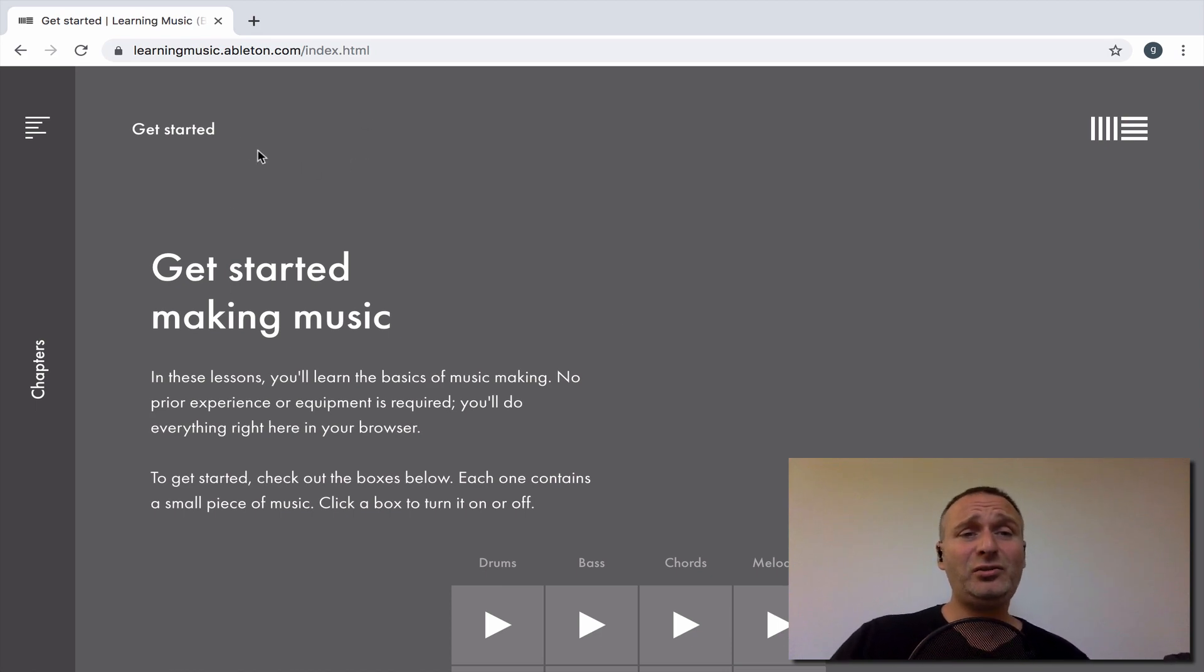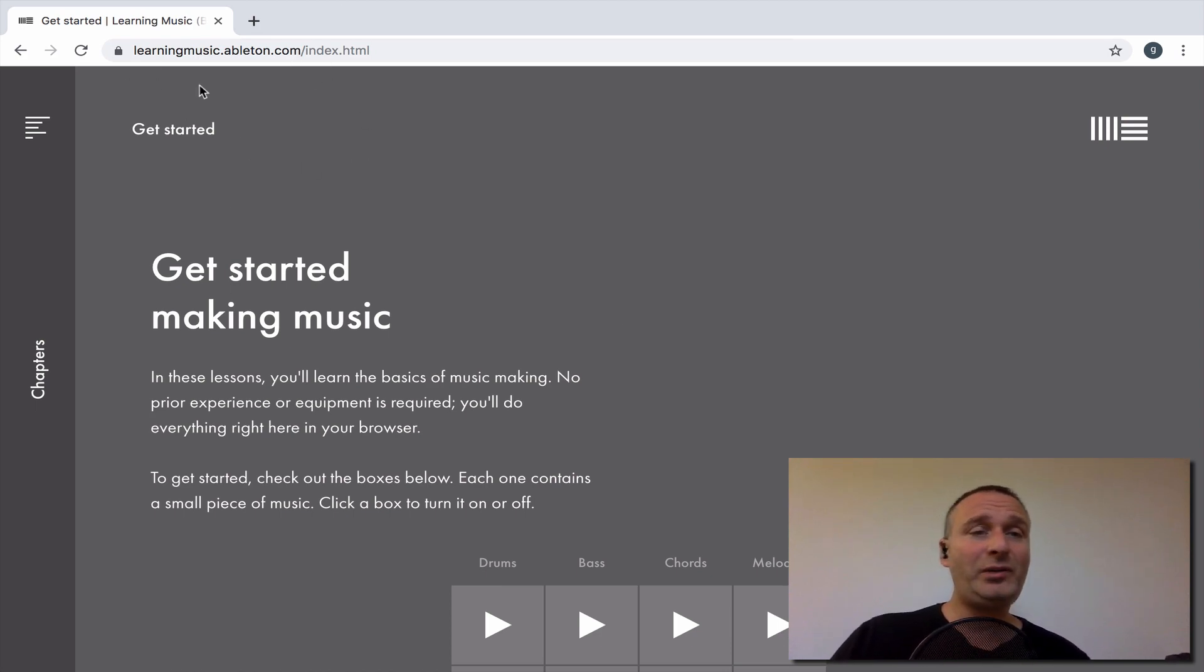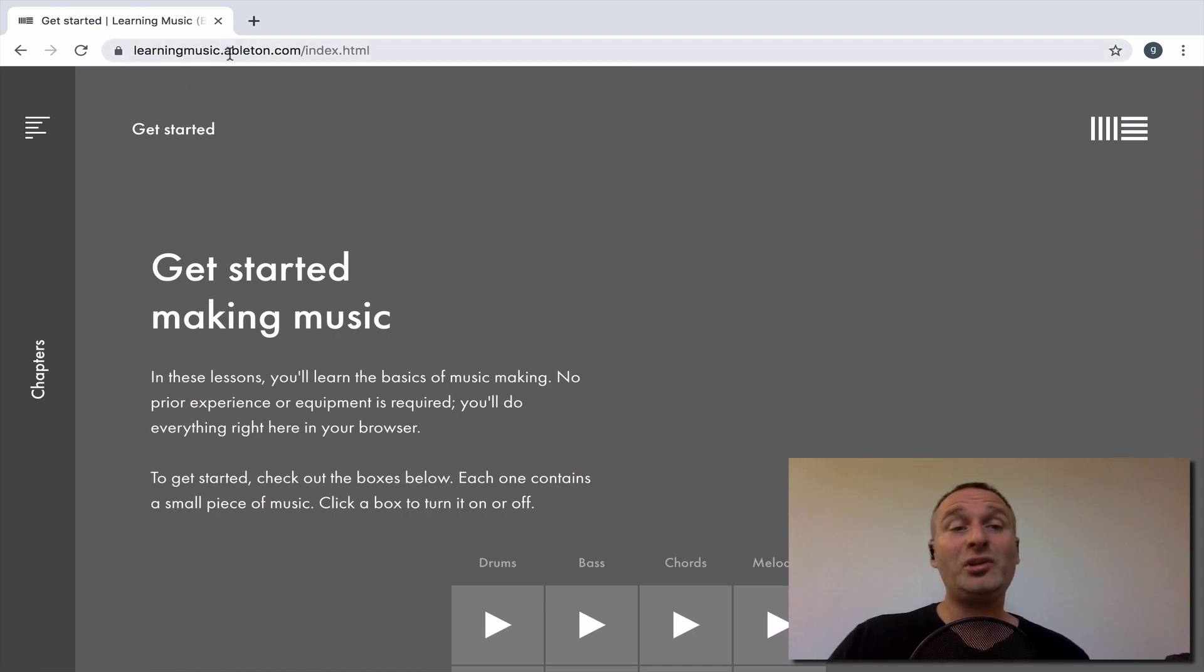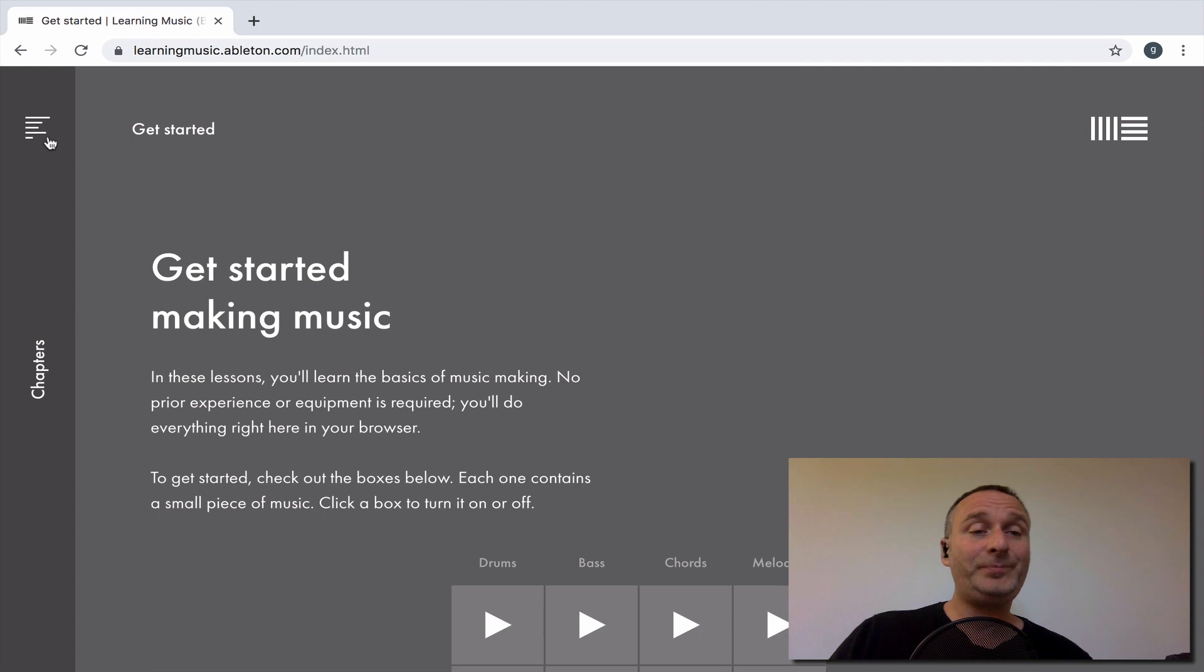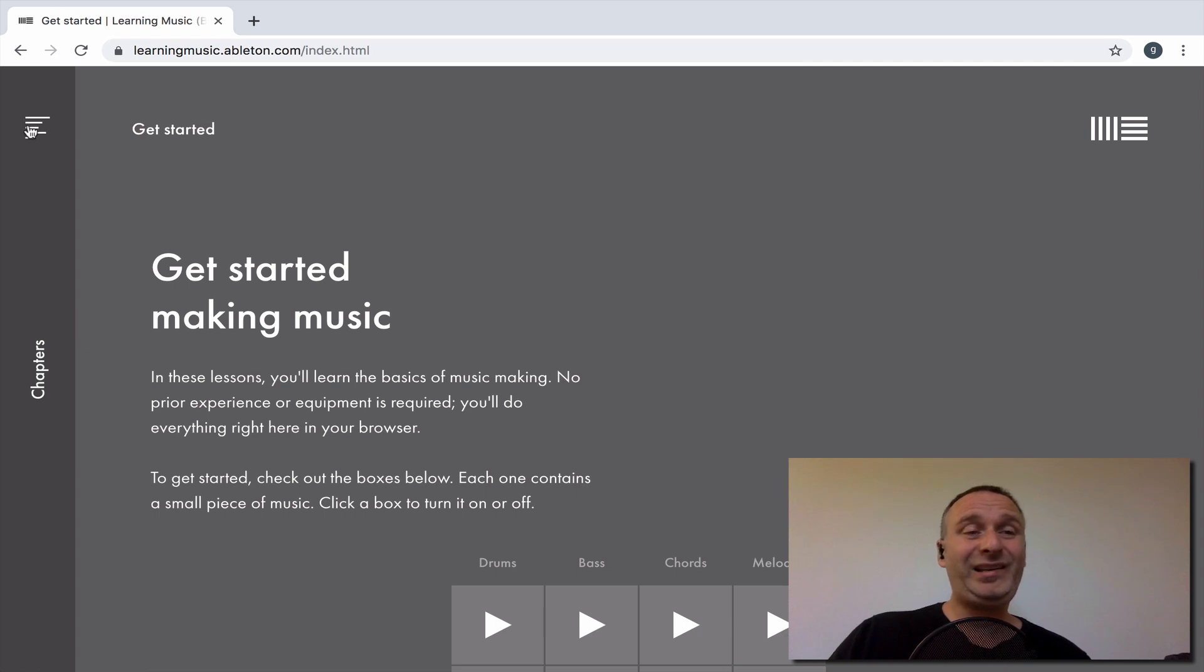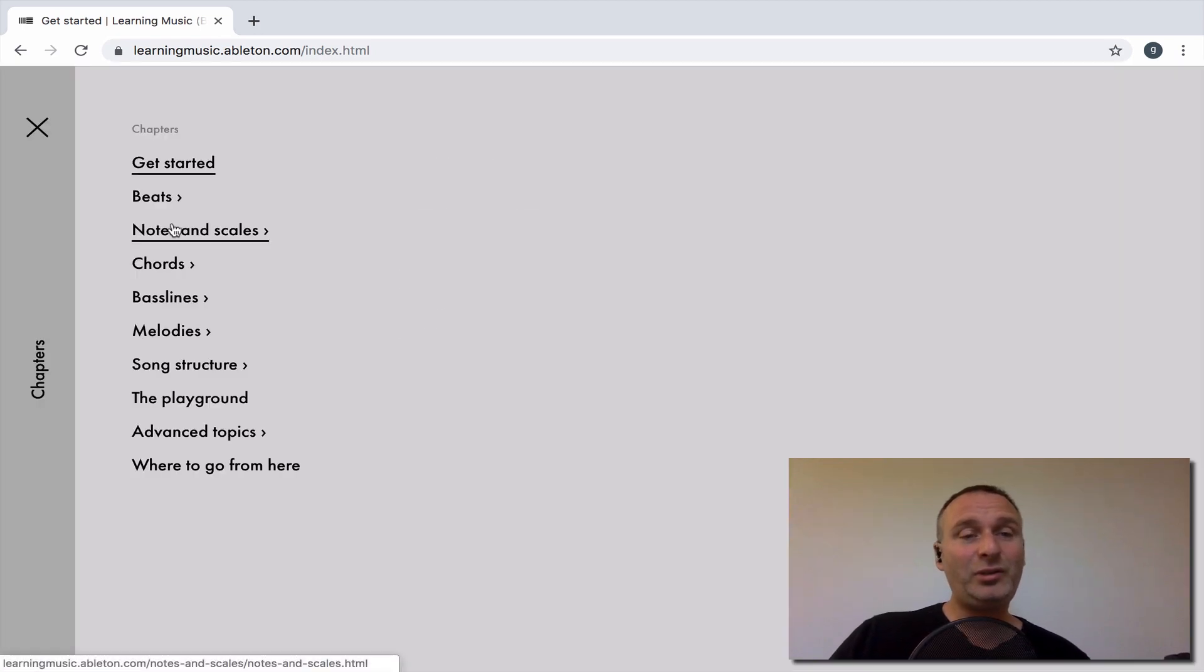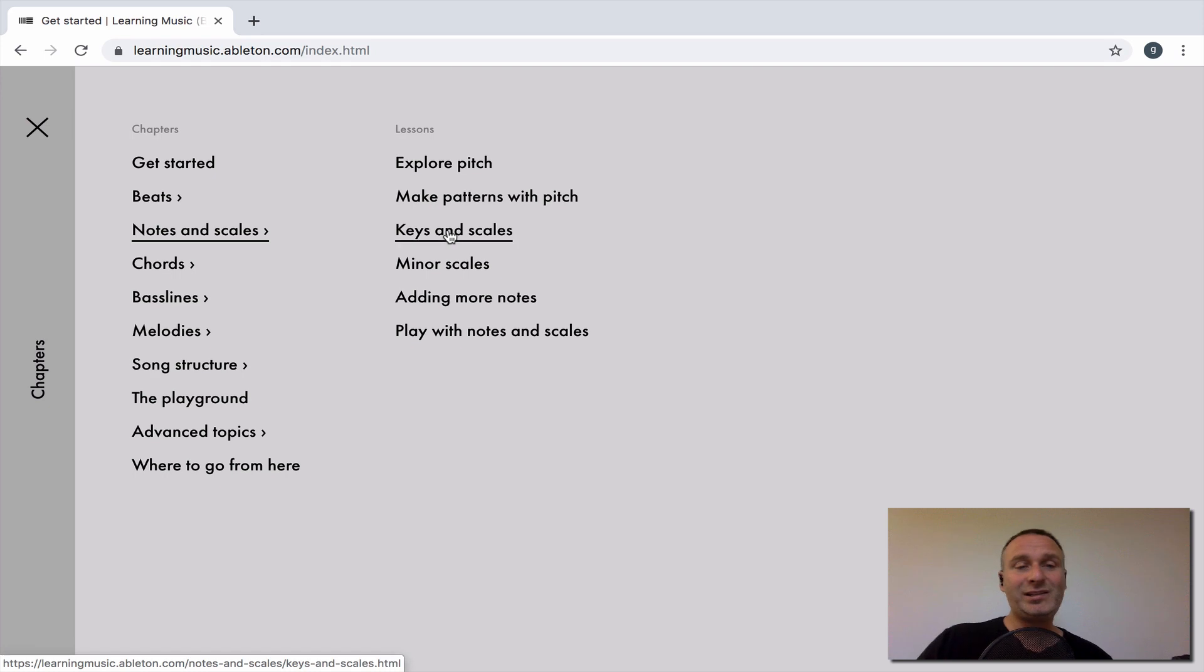So to show you this, I'm still on learningmusic.ableton.com website. And I'll be using, in the chapters section, I'll be going into notes, keys and scales.